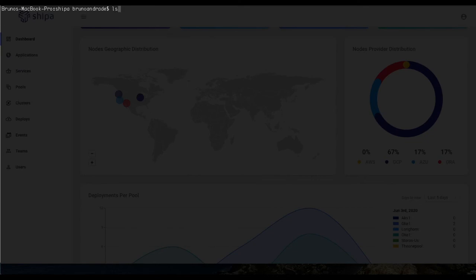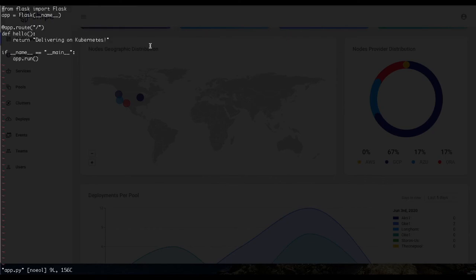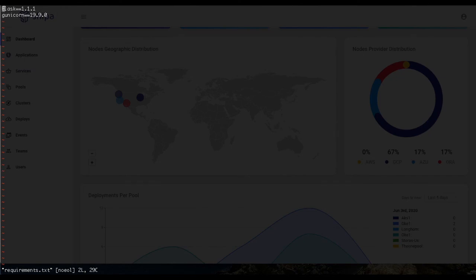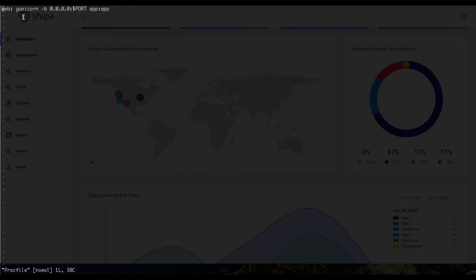As an application developer, what matters most is the application part. I can see previously deployed applications with their status, and drilling in shows monitoring, lifecycle, and security scan information. Now the goal is to create and deploy my application on Kubernetes through Shippa. Let's look at the application code — it's a simple Python app that, once deployed, will show 'delivering on Kubernetes'. I also have a requirements file specifying Flask and Gunicorn.